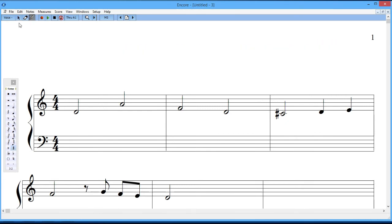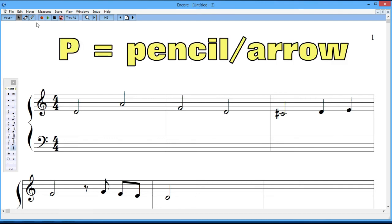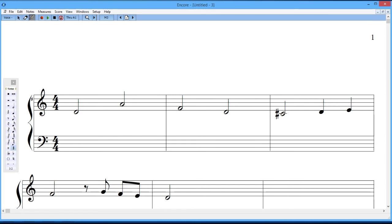Well, the arrow, select A, is where you can position the cursor as I've already described. The P, the pencil, or also abbreviated with a shortcut of P, you can go back and forth using the letter P. The pencil's where you write the notes.